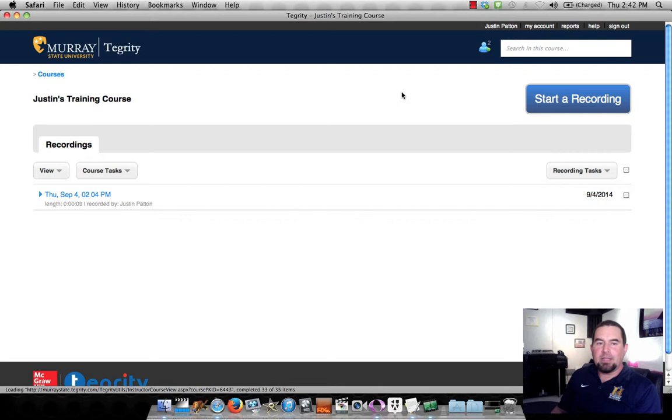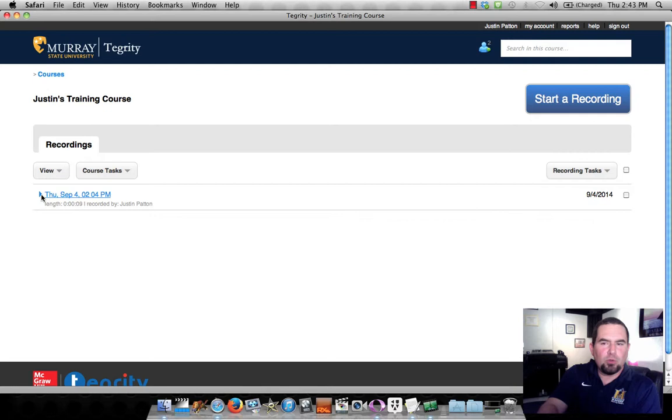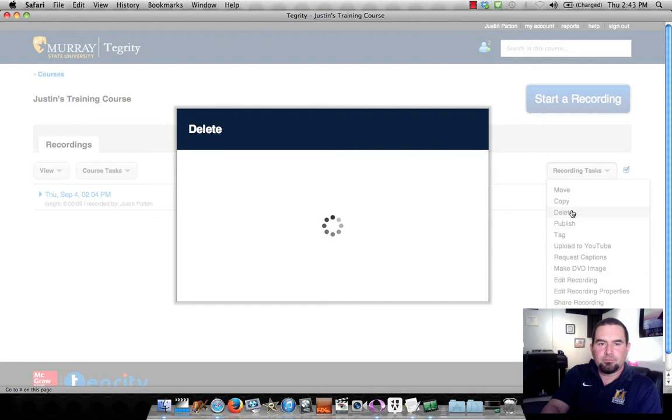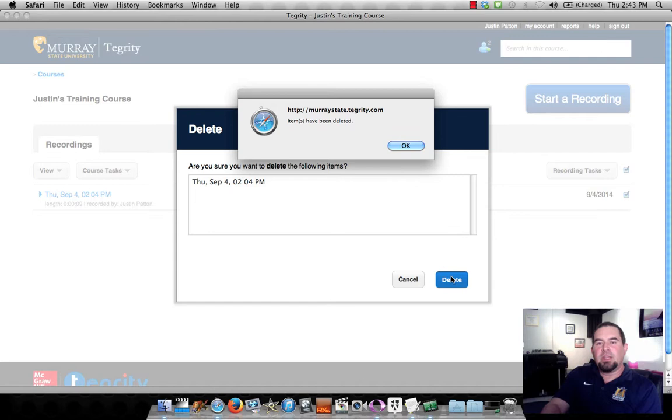And here it is, just added. I'm going to go ahead and get rid of this old recording. Yes, I'm sure. And then we will make a new recording.